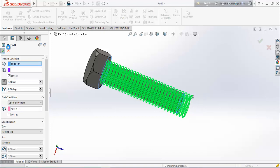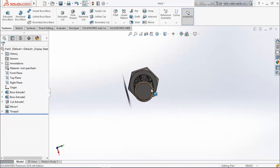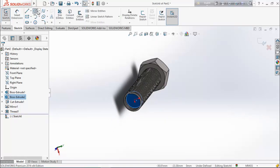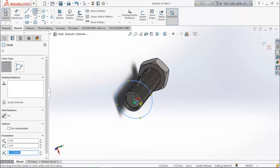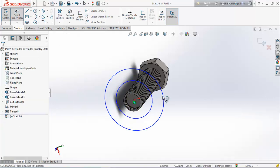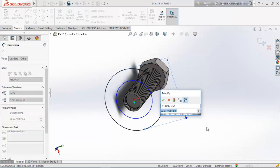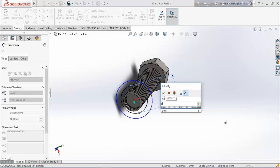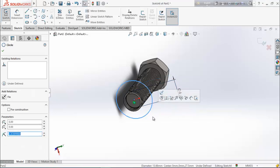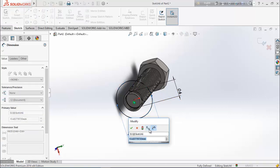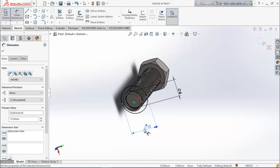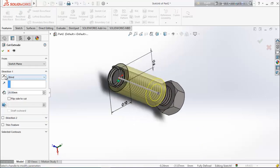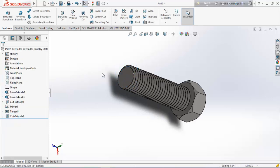Now we need to cut the extended thread. Select this face and draw two circles because we want to cut the extent. Choose dimension, select the outer circle, and put 10 millimeters; make the inner one 6 millimeters. Choose smart dimension and keep it 10 millimeters. From feature, choose extrude cut and reverse direction.